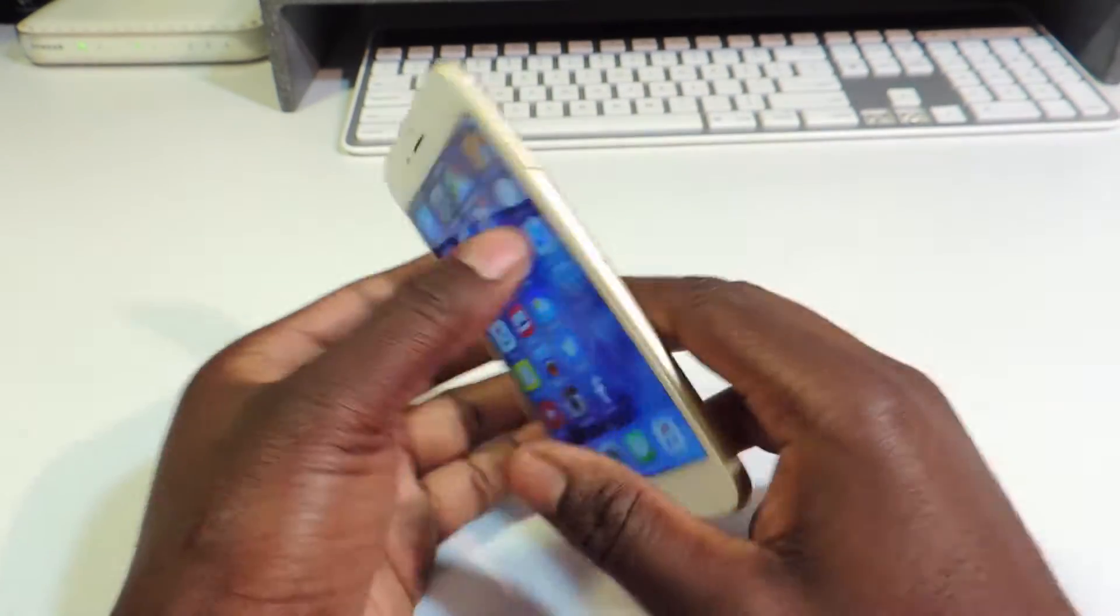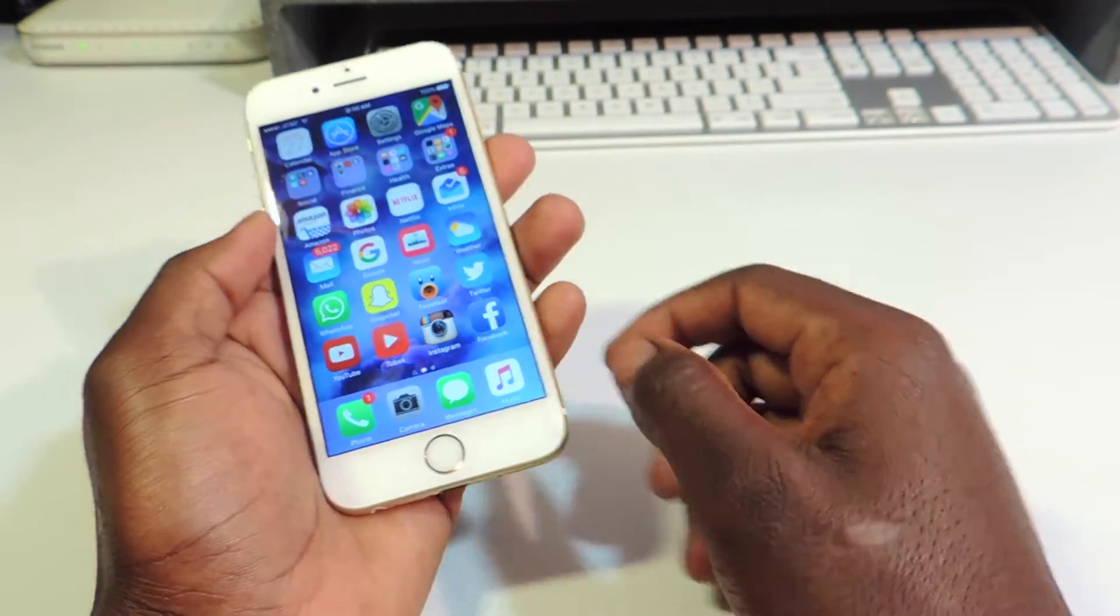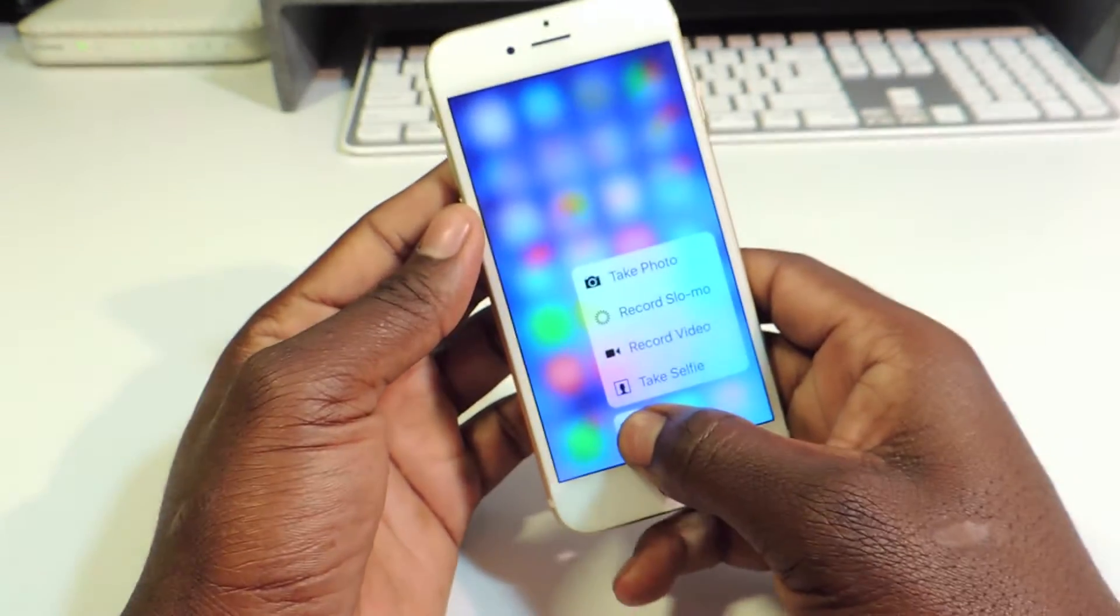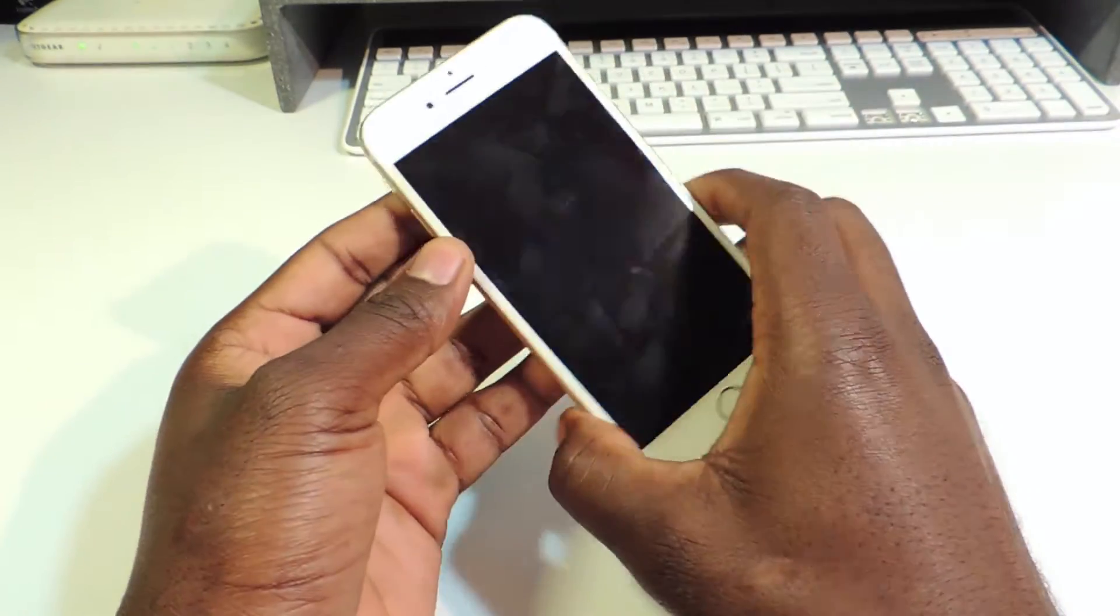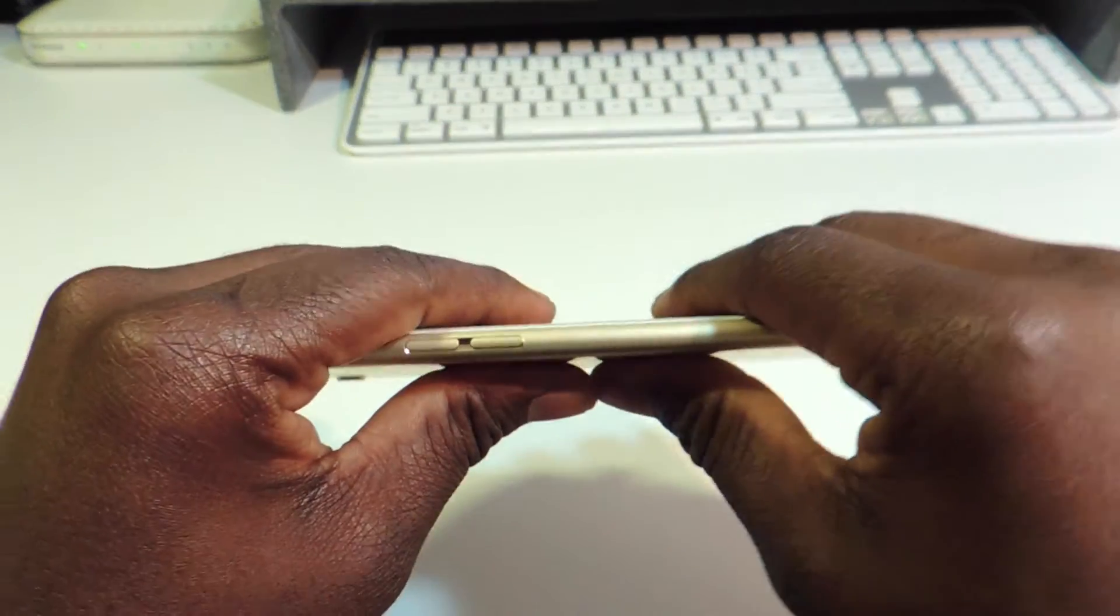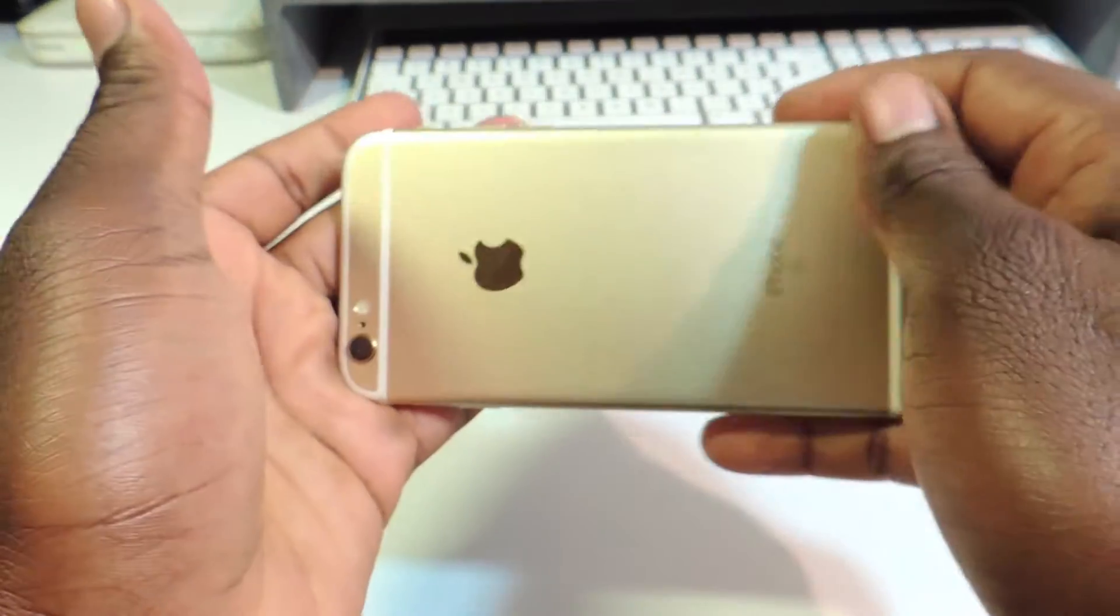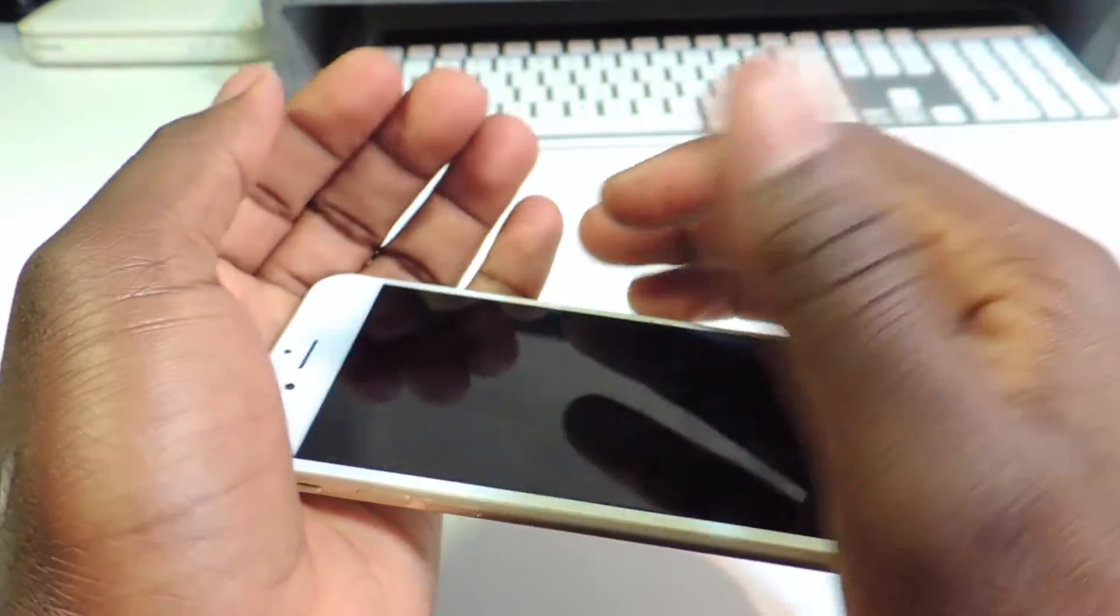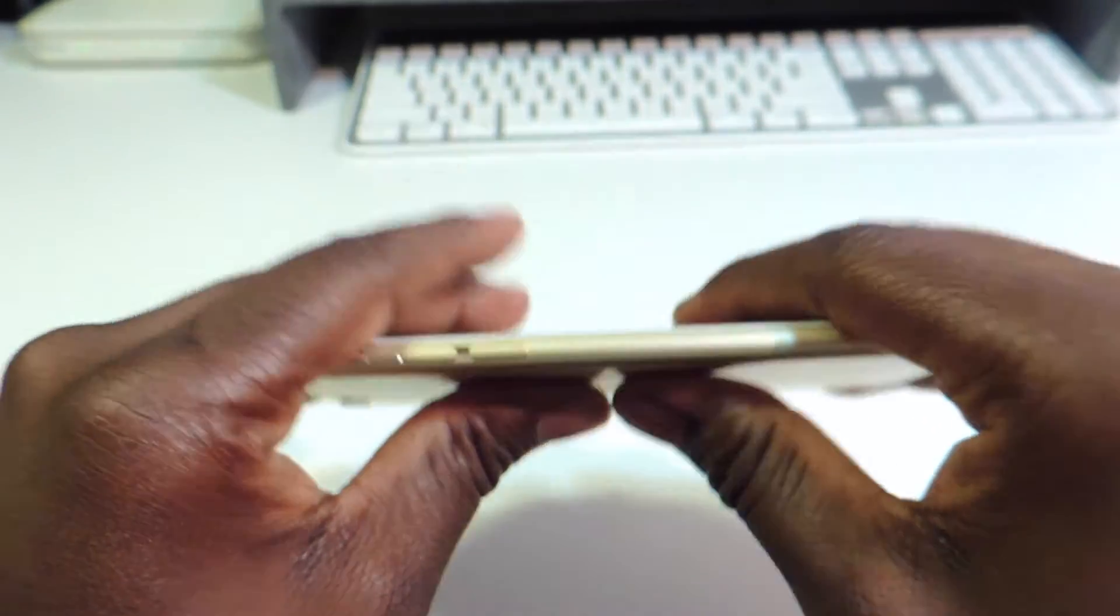So yeah, let's do the bend test. I'm just gonna put enough pressure right on here to simulate you sitting on it or somehow it can bend in your pocket.